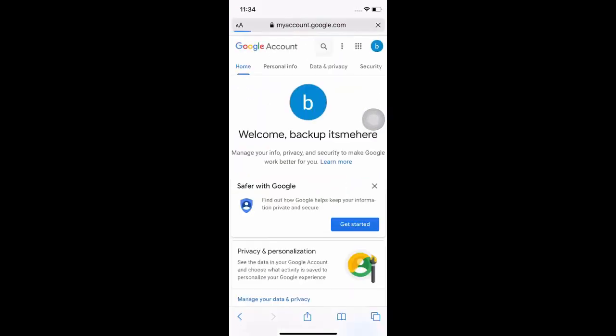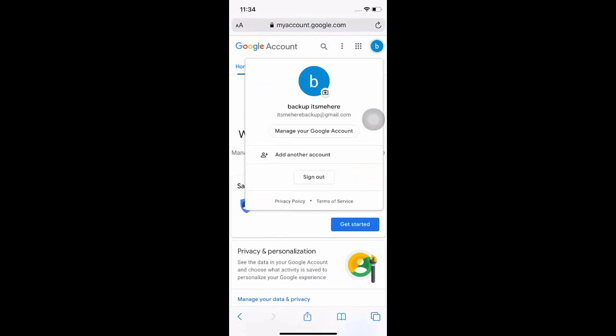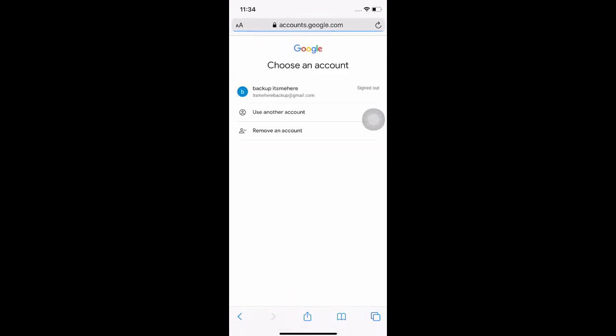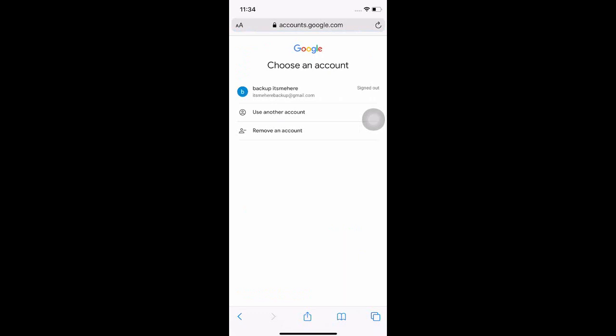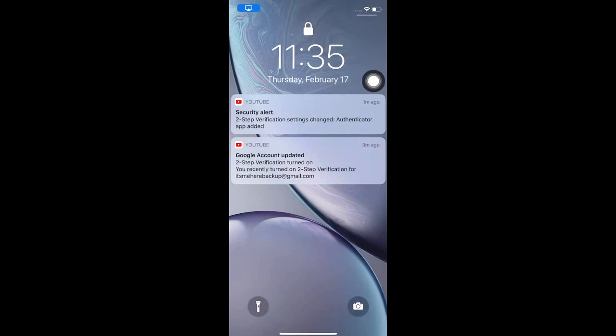And there you go. You were able to log into your Google account using your password, as well as the Google Authenticator app. As you can see, your Google account has been updated using the Google Authenticator app.